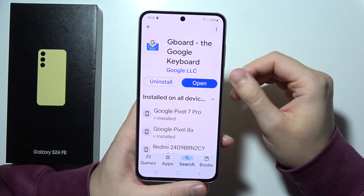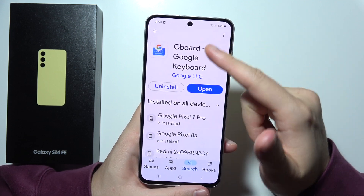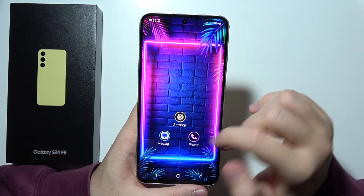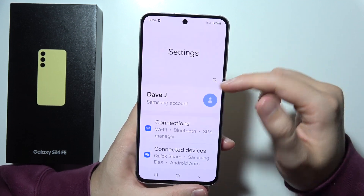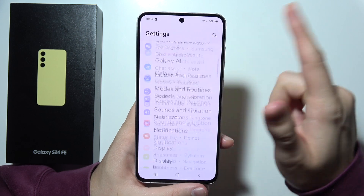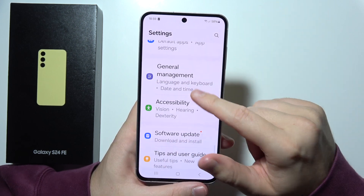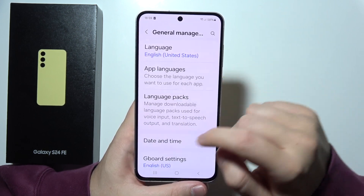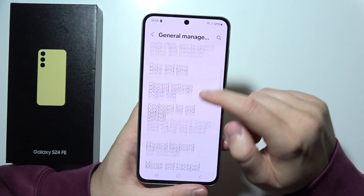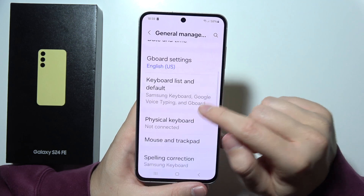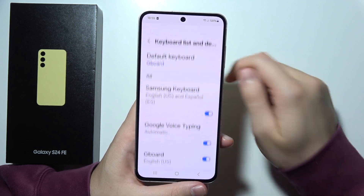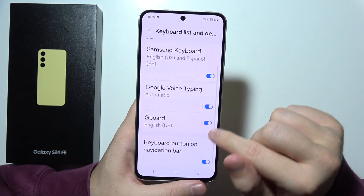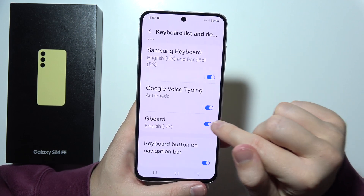Once you have Gboard installed on your Samsung, go to Settings and scroll all the way down. Then scroll up to General Management, go to Keyboard List and Default, and enable the switcher for Gboard.